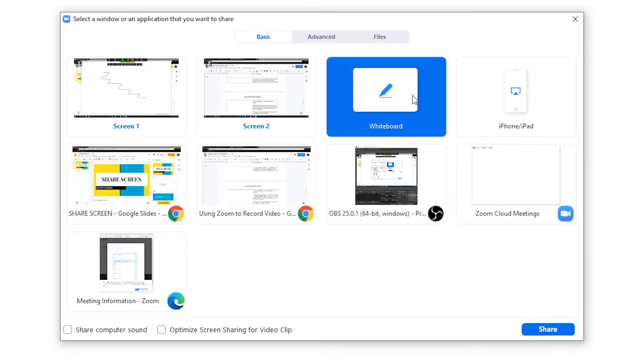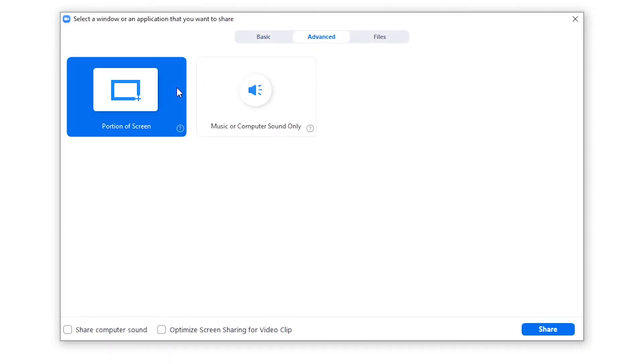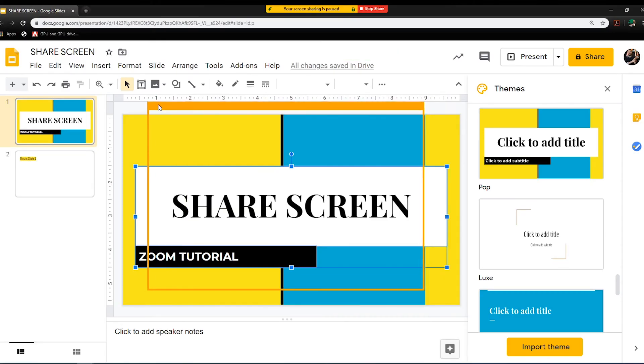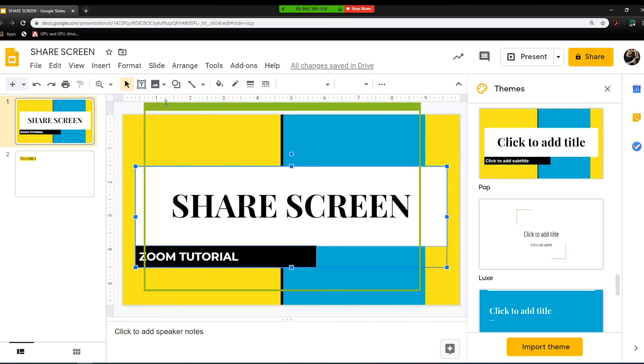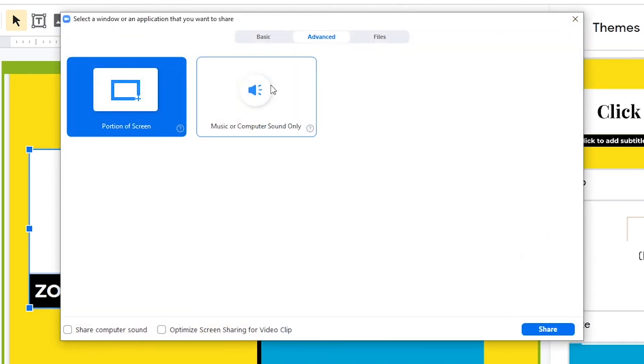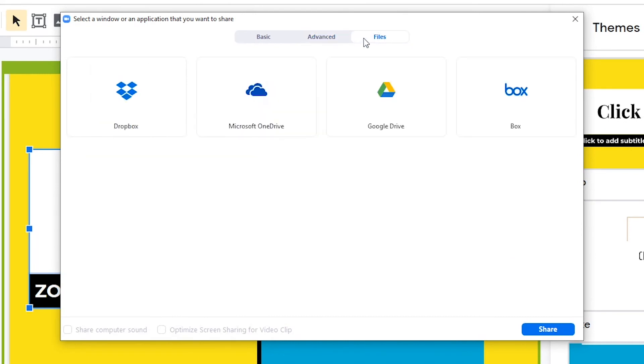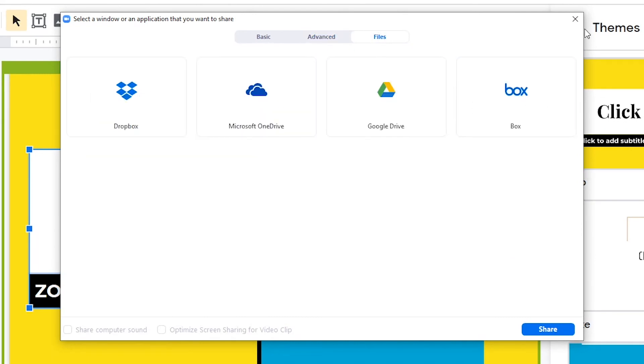Additionally, you can choose the Advanced tab to choose a specific selection of your screen, audio only. Finally, you can upload additional content, such as video files, by clicking the Files tab.